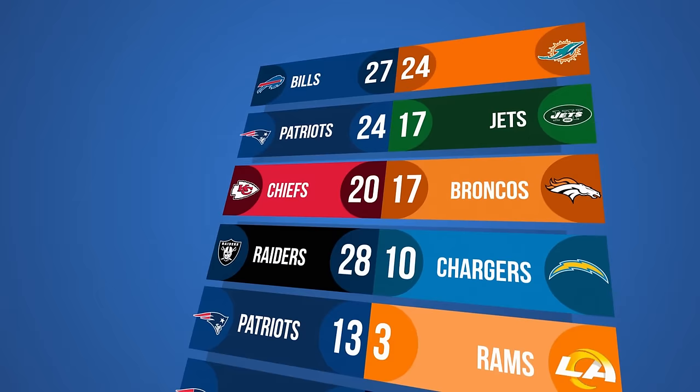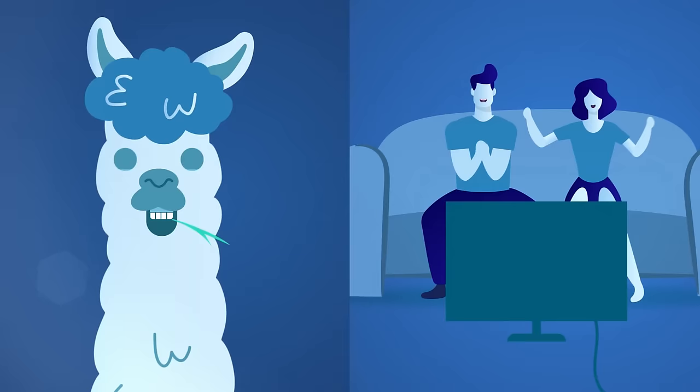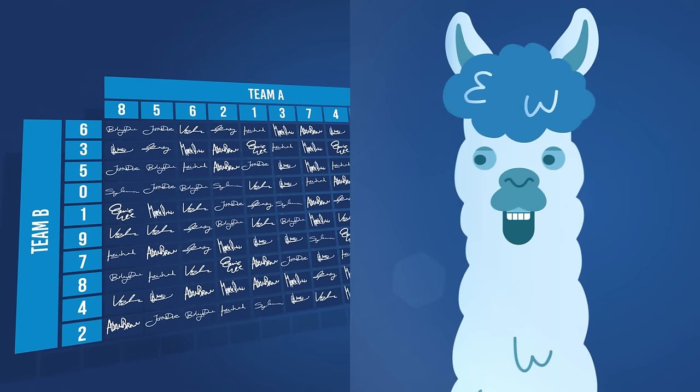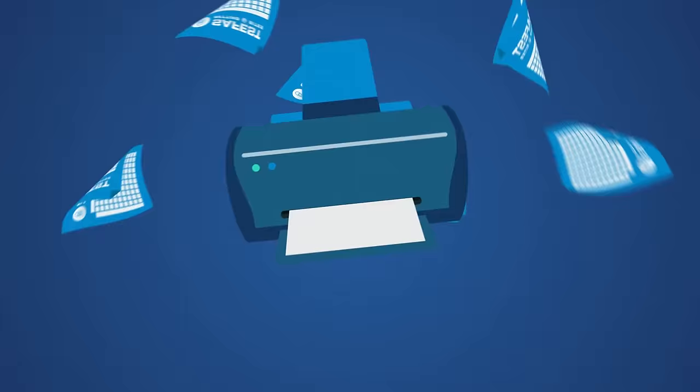Super Bowl parties are usually filled with those going only for the food or those who want to see the commercials. Those people are willing to get involved in activities like Super Bowl squares betting just for fun — mostly amateurs with no understanding of the game, but they can still get a piece of the action. You don't have to search all over the internet for a Super Bowl template; we've got you covered right here. Check the description below where you can find the link to download our free printable square grid.